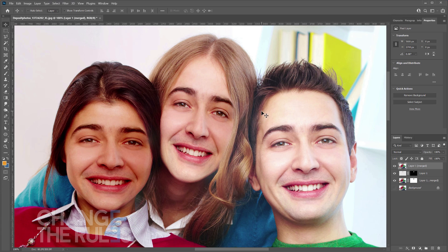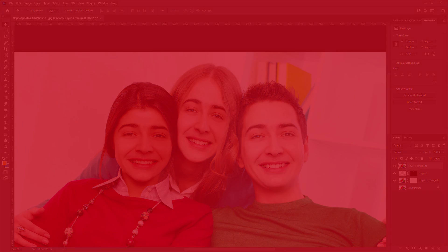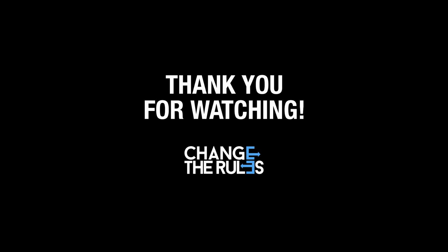That's it — a simple way of swapping image faces using Photoshop. See you on the next video and thank you for watching.